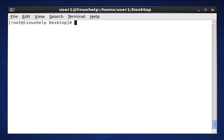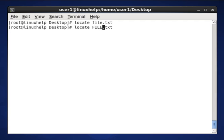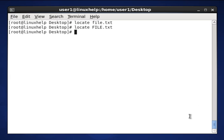Now using locate, search that file.txt. Here it won't show the location. Search another one which is presented in uppercase. It also won't show where it is located because it has not been added to our database. So now we have to update the database, then only the file will be searched.